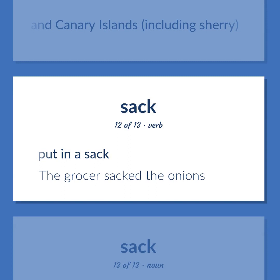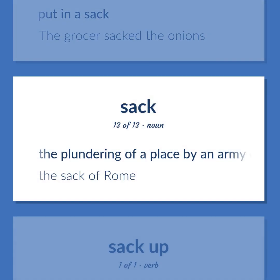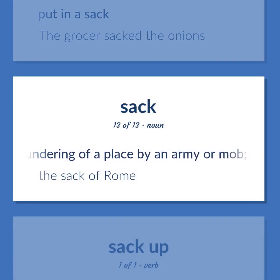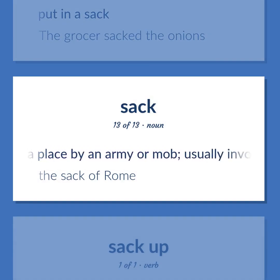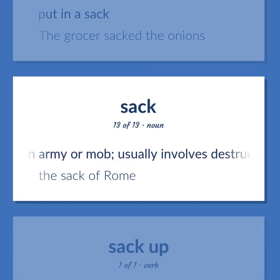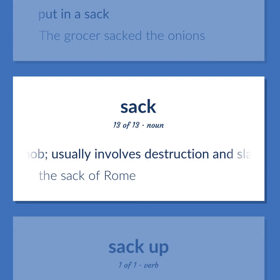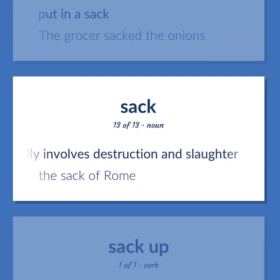Put in a sack. The grocer sacked the onions. The plundering of a place by an army or mob, usually involves destruction and slaughter. The sack of Rome.